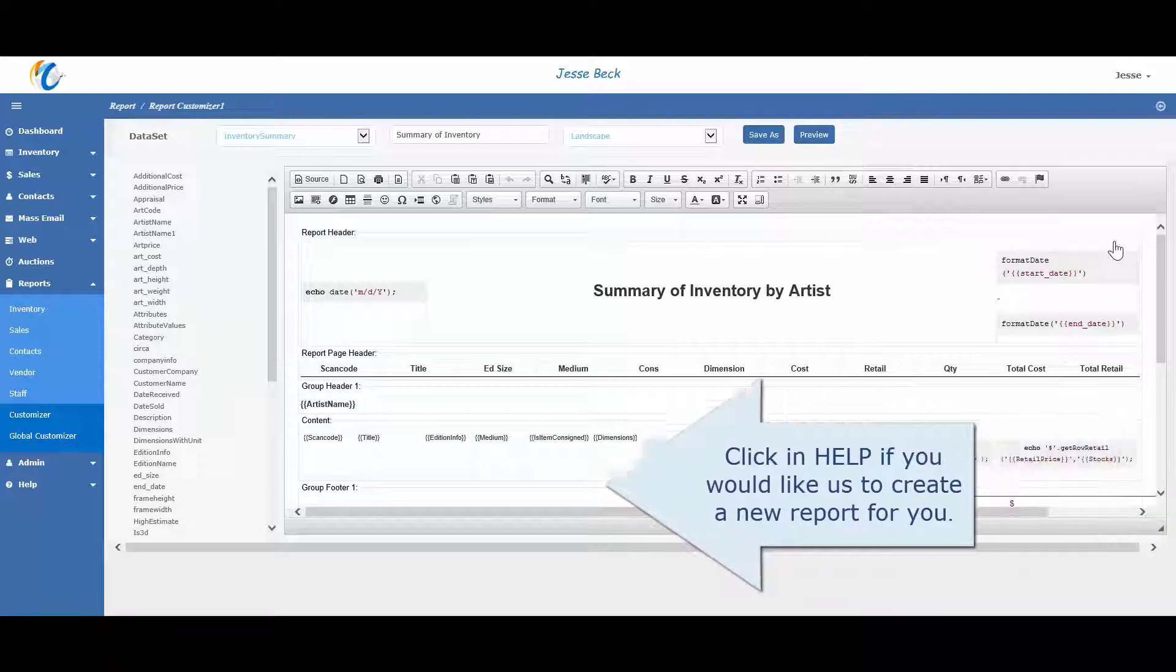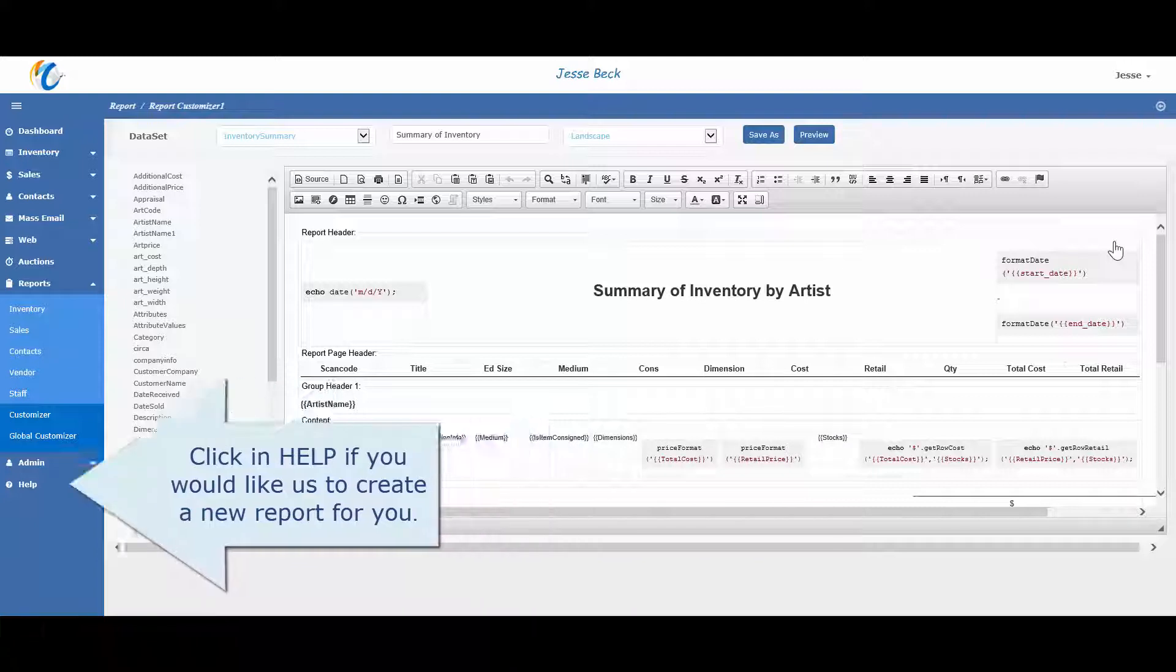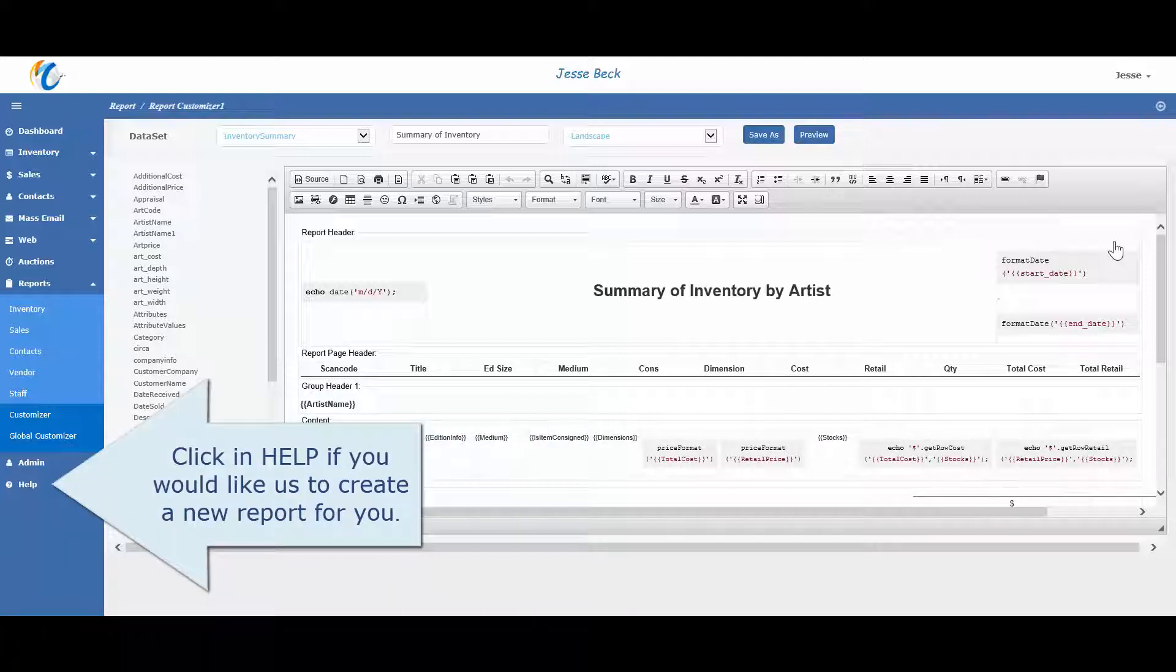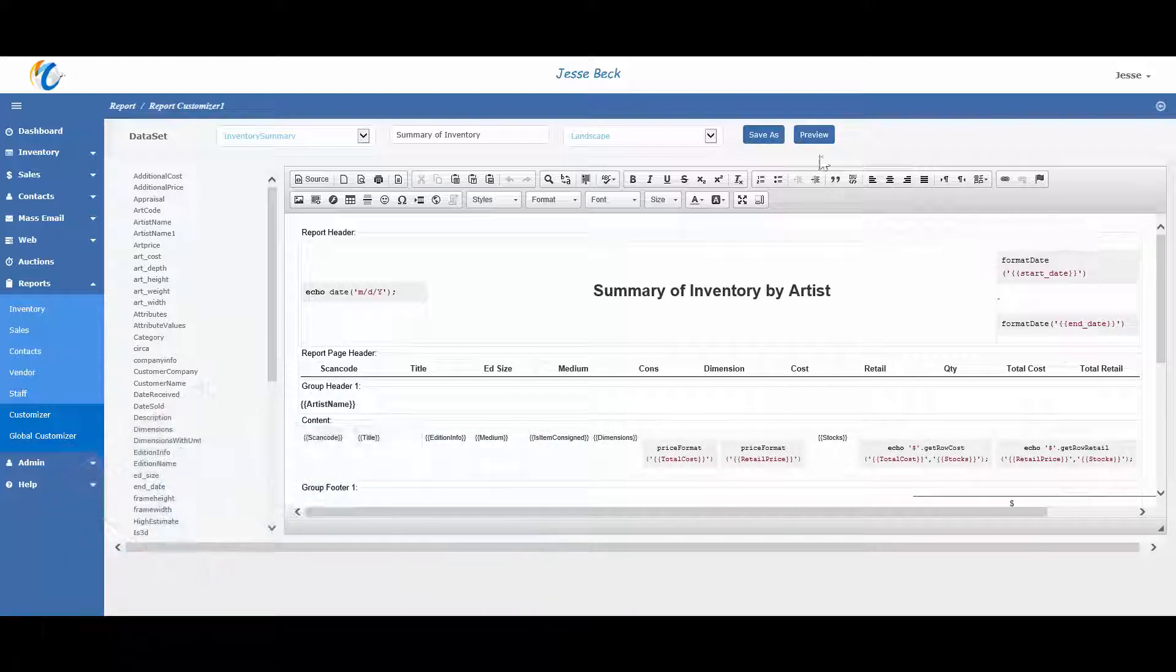After making the changes, type in the name of the new report and click save. If you're editing a global report, you only have a save as option as it's not possible to edit a global report. You can only create new reports.